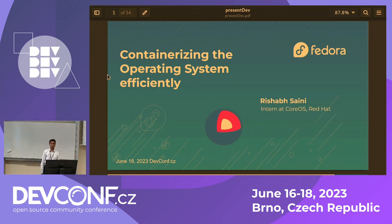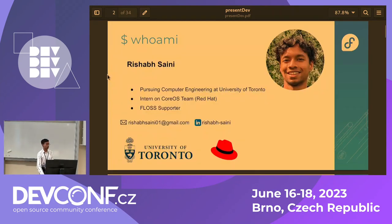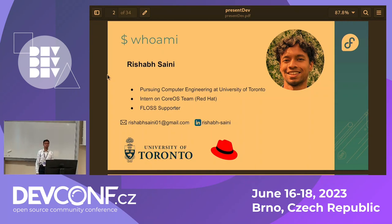Hello everybody. I'm going to be talking about containerizing the operating system and how to do that efficiently. Before that, a bit about me — I am an intern on the core OS team and I'm also pursuing computer engineering at the University of Toronto. Here are my contact details.